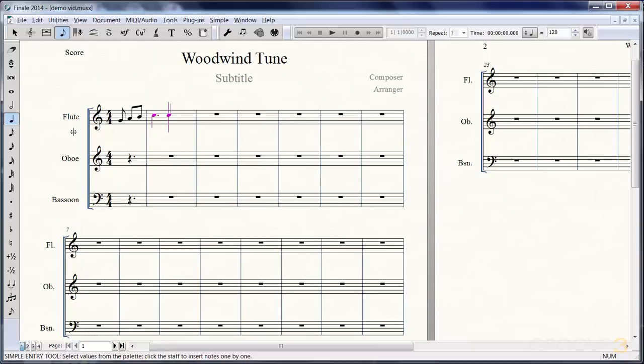Let's go back to eighth notes. If you do have a MIDI keyboard, you don't have to type in the keys; you can just simply play them on your MIDI keyboard.